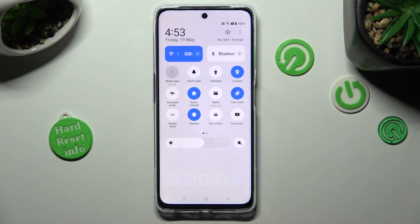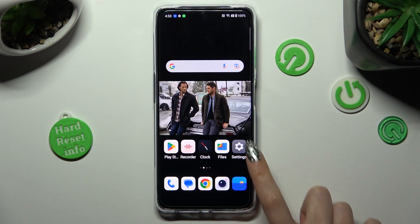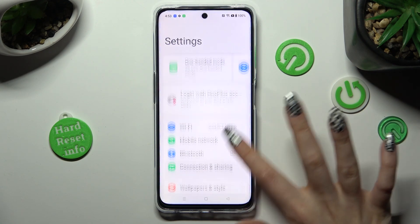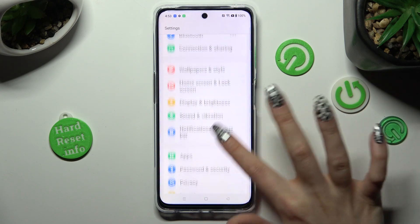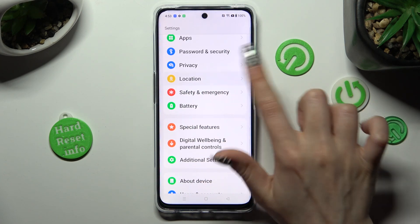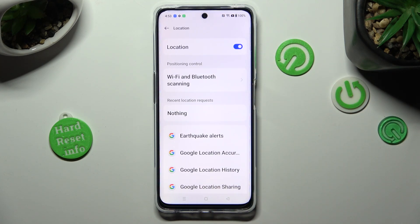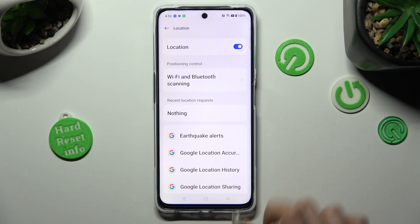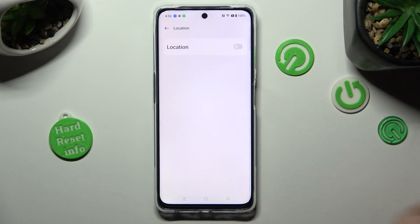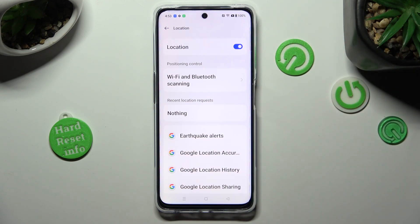If you want to, you can also go into Device Settings, scroll down and click on the Location section, then click on the switcher next to the Location feature to turn it off or on.